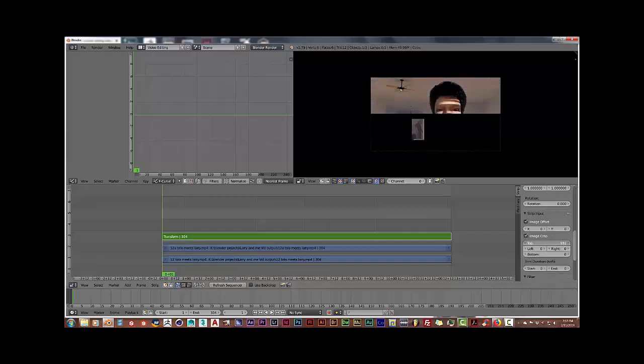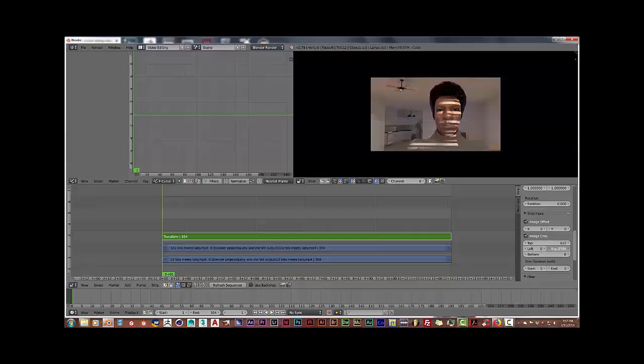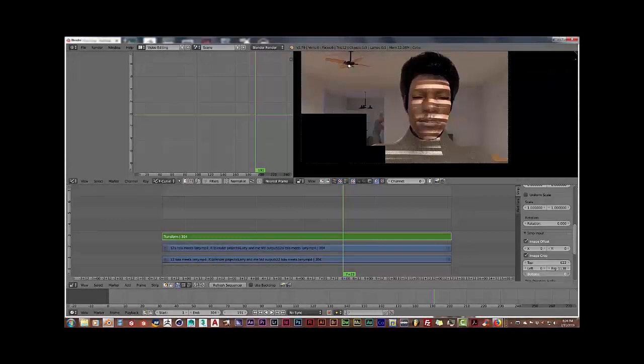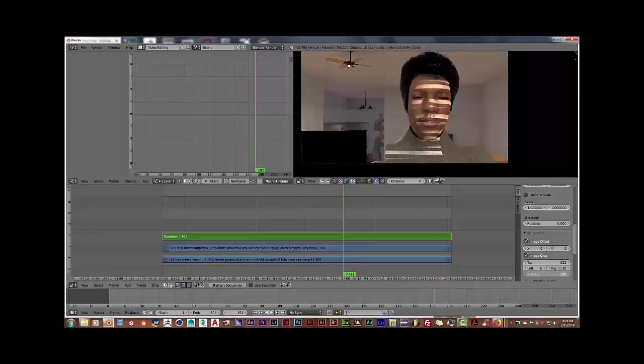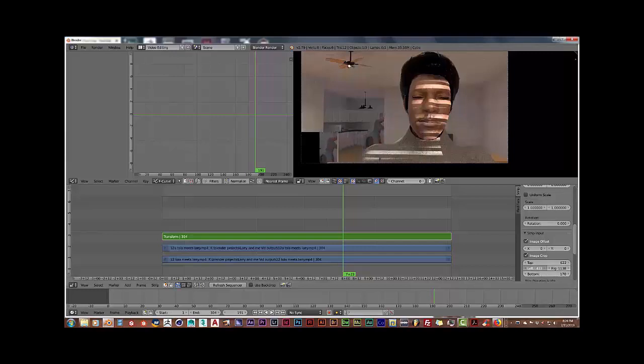And I'm going to adjust the top part of that image to take out all that blackness and reveal what's underneath, which is the movie clip that needs to be corrected. Do the same thing with the right aspect of it. Zoom in. Do the same thing to the bottom part of the clip and to the left part of the clip.